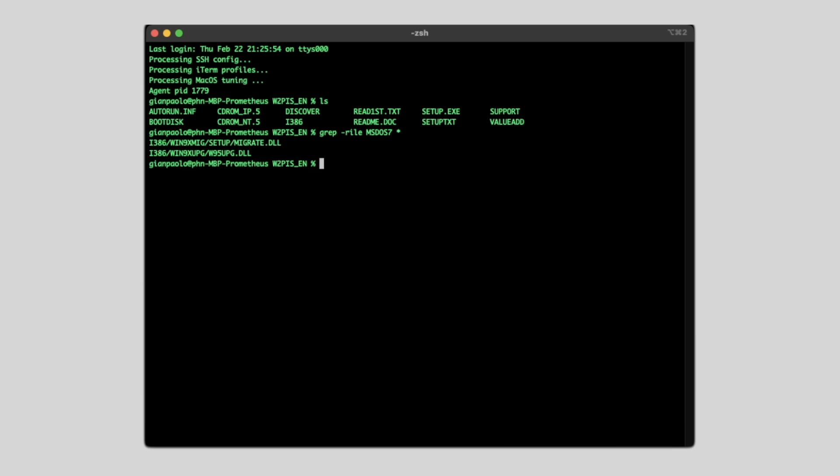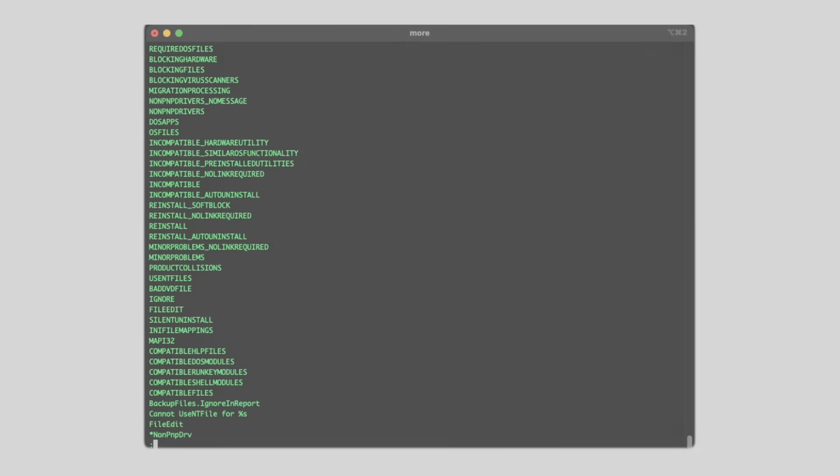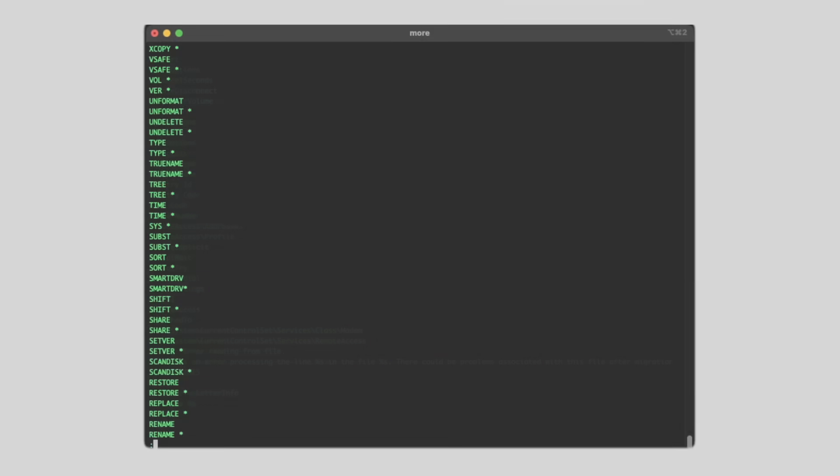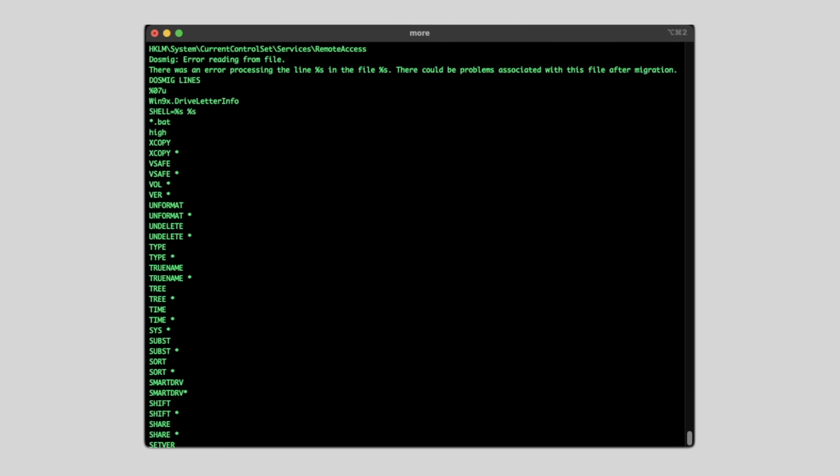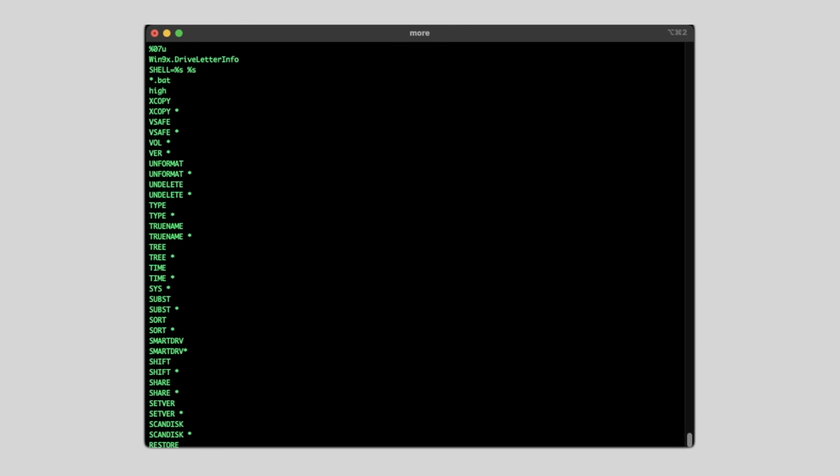More specifically this one, the migrate.dll file. Just doing a simple string dump already reveals interesting bits, like the DOS-MIC-align statement, a reference to MS-DOS 7, and here, an entire section naming the typical DOS files.